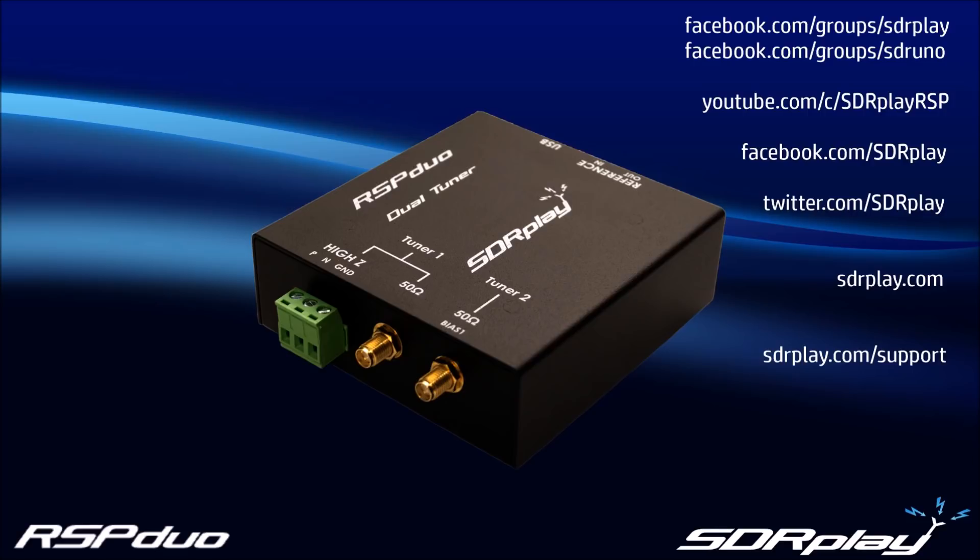If you have any questions or problems, you can always contact us at sdrplay.com slash support. Thanks for watching.